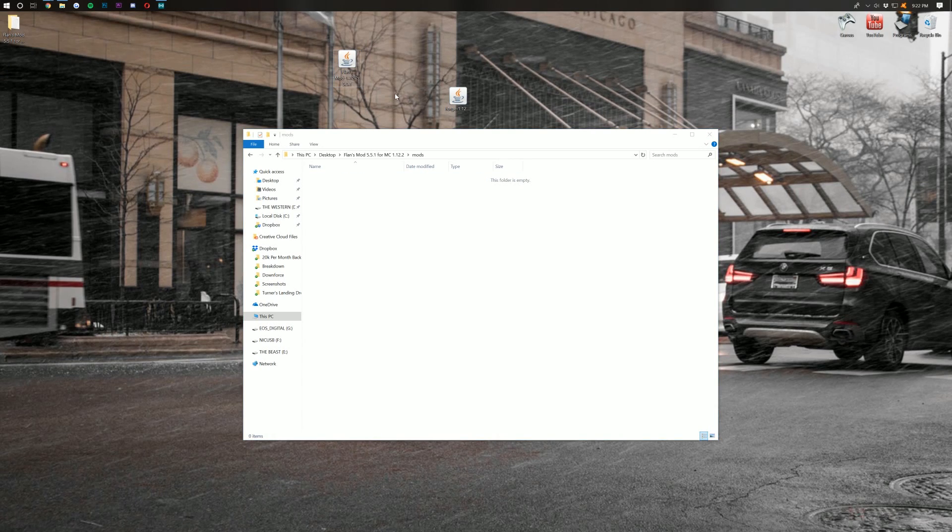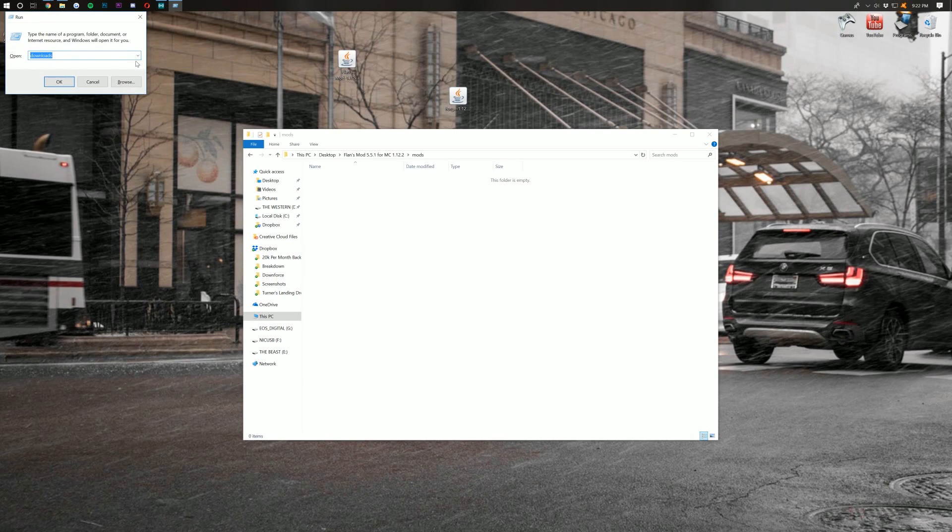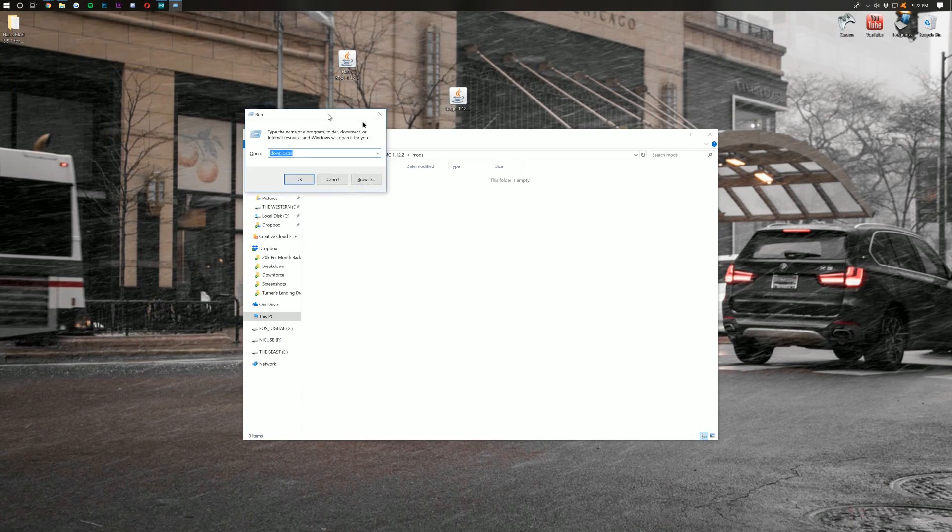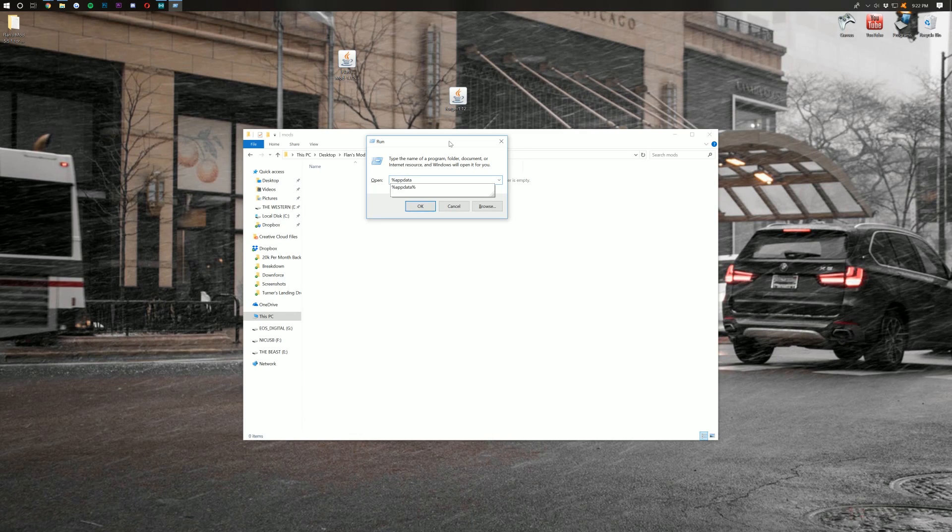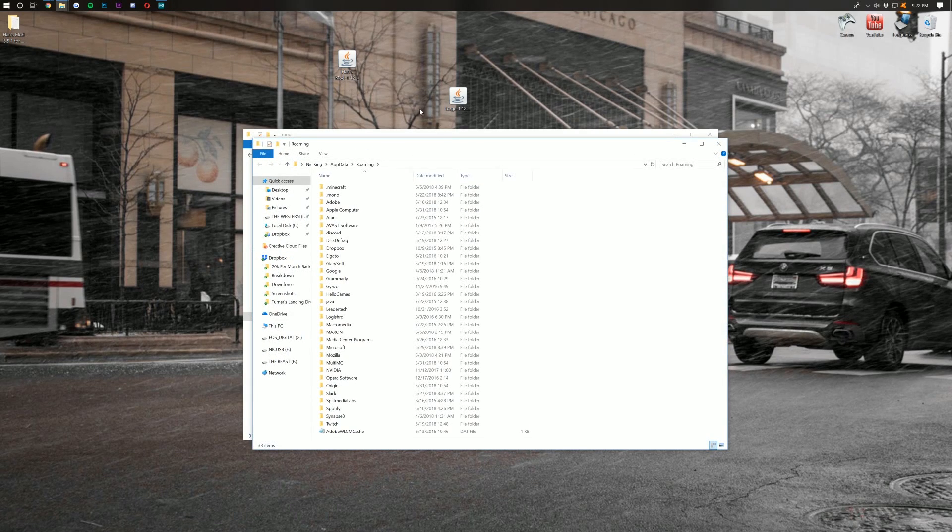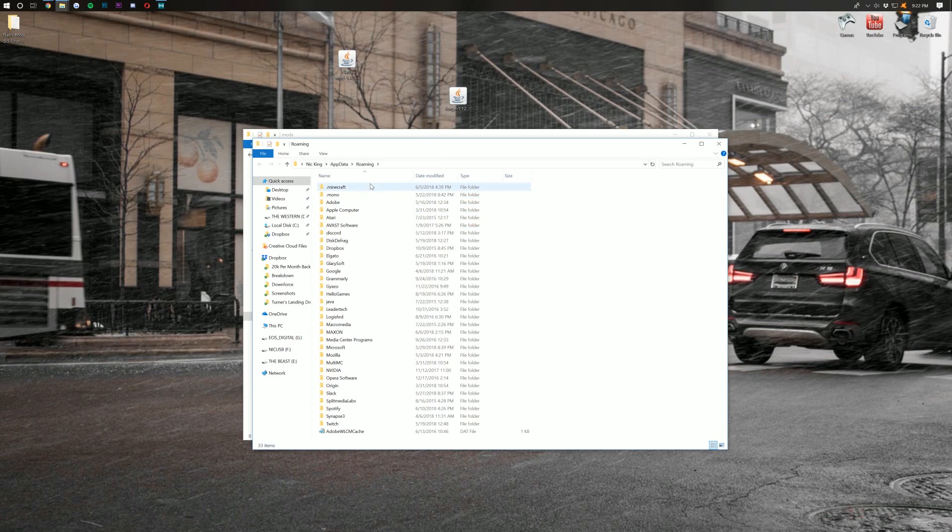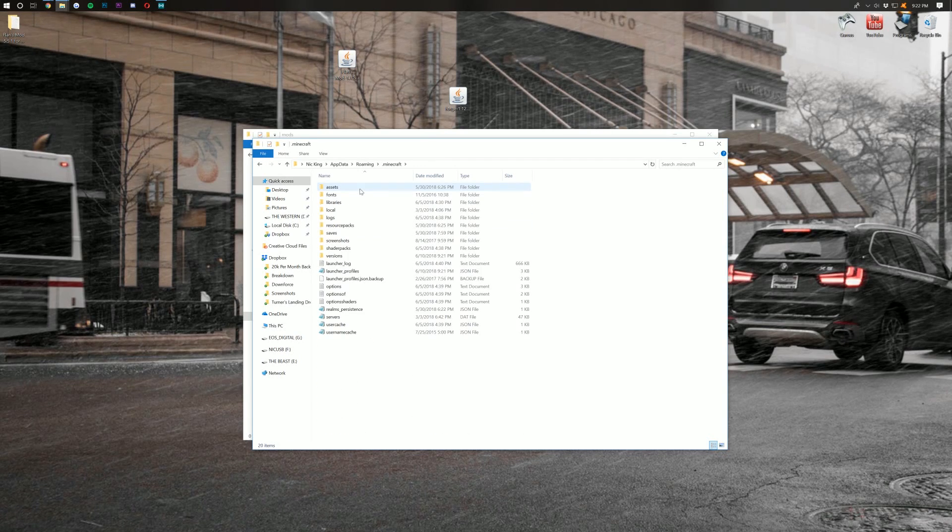Now, let's hit the Windows key on our keyboard and R at the exact same time again. This time, though, we don't want to type in Downloads. We want to type in Percent, APP, DATA, Percent, AppData, Percent, and hit Enter. This will then open up our Roaming folder, where we then want to go into .Minecraft.